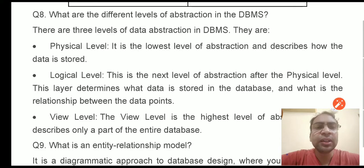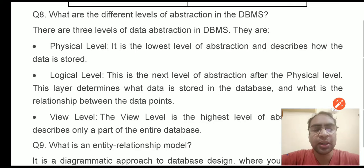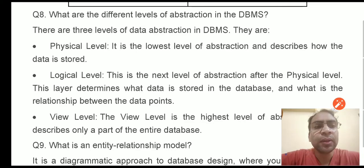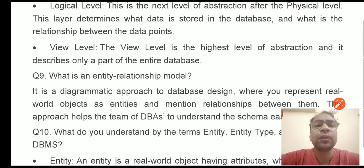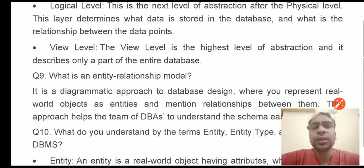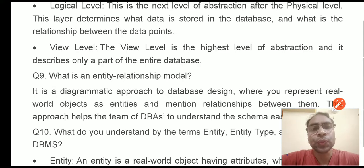At the logical level, which is the next level of abstraction after the physical level, it determines what data is stored in the database and what is the relationship between the data points. The last is the view level, which is the highest level of abstraction and describes only a part of the entire database. This describes how the result will look, how the responses of the query will be displayed, and it interacts with the user.